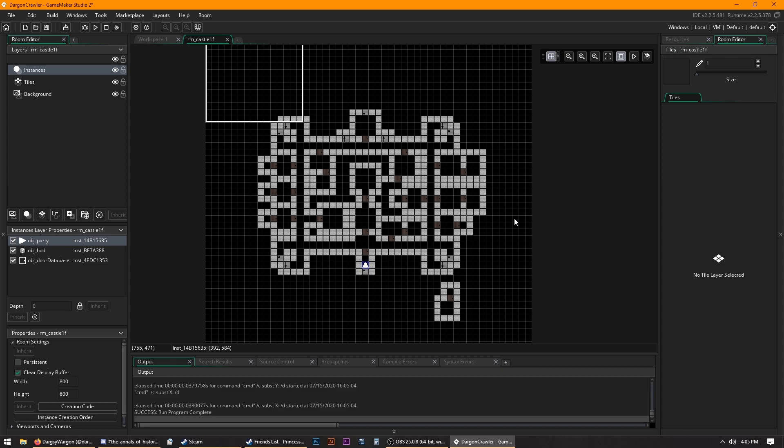For the longest time, I was stuck on RPG Maker for like 8 years, and my ambitions were getting too much for that engine, so I was like, I gotta move on. And I'm on GameMaker 2, and I think I've been using this for about a year and a half.